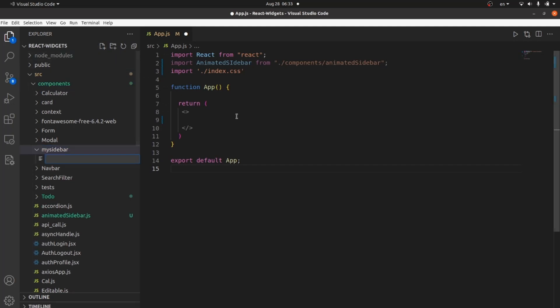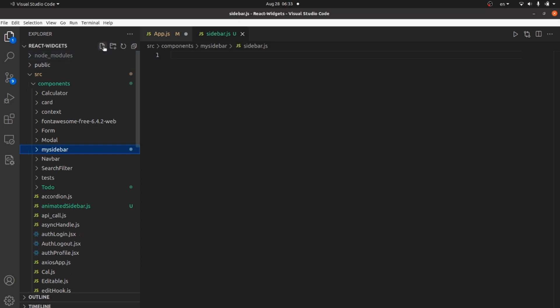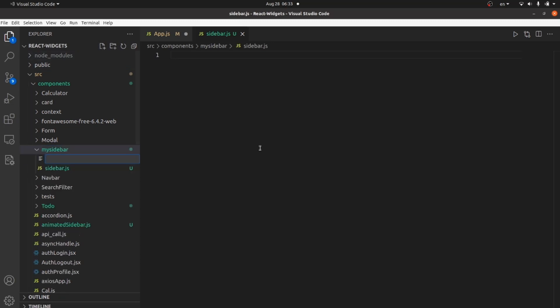And inside my folder, let's create a sidebar.js, which is our component source, and another file for my CSS. Let's call it sidebar.css.